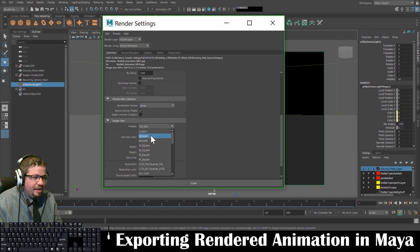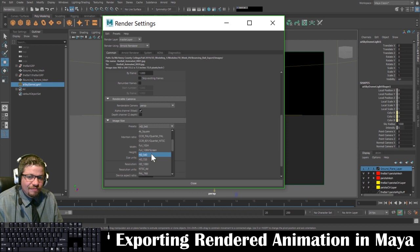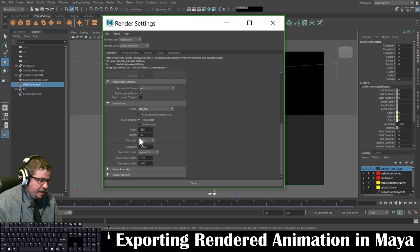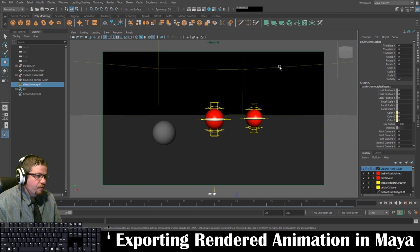You can select whatever resolution you want. If you have a slower computer, select something much smaller — even 320 by 240 if rendering is taking too long; just go with a really small file size. I recommend trying HD 540, but I'm going to stick with 720. Resolution at 72 is perfectly fine. I'm going to go ahead and click Close.